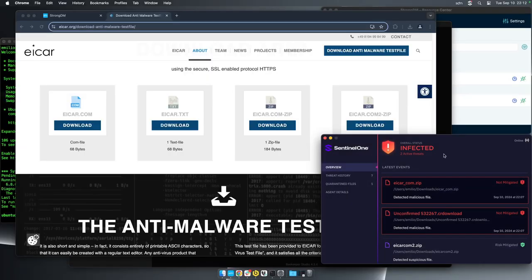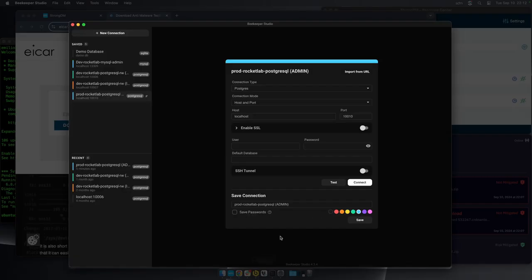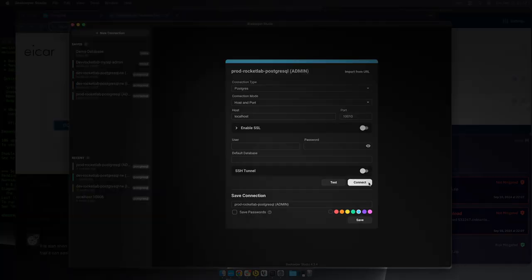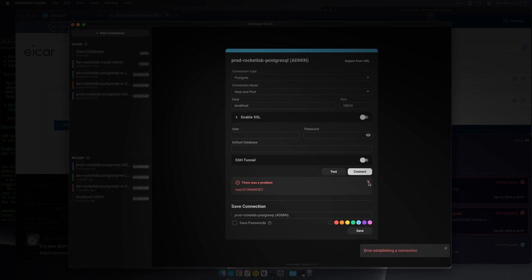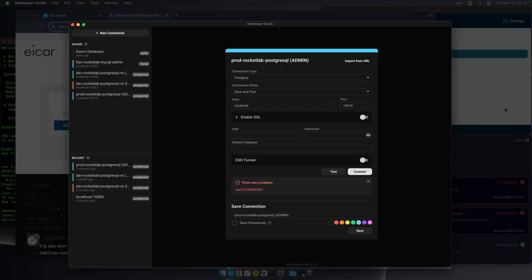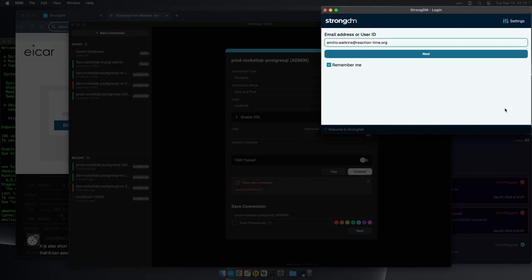If I attempt to connect to a production resource while infected, I'm immediately disconnected. I'm also logged out of StrongDM.